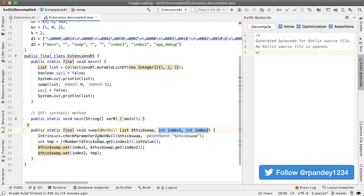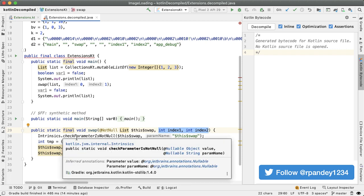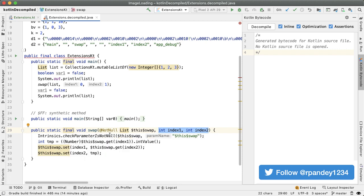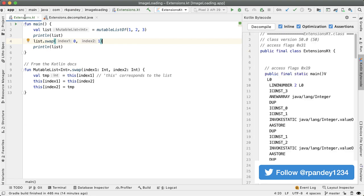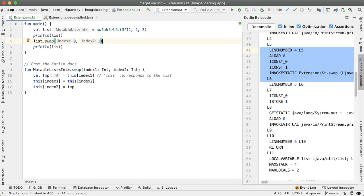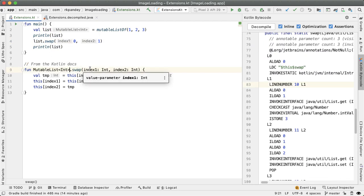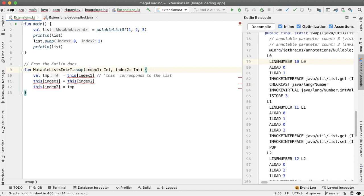One thing you'll notice here is that the first line of the method says check parameter is not null, which is the receiver object that mutable list. And that's also annotated with not null. However, if we do expect that the receiver object could be null, but this variable list could be null, we can account for that as well.